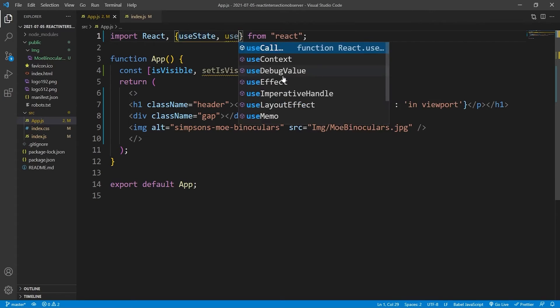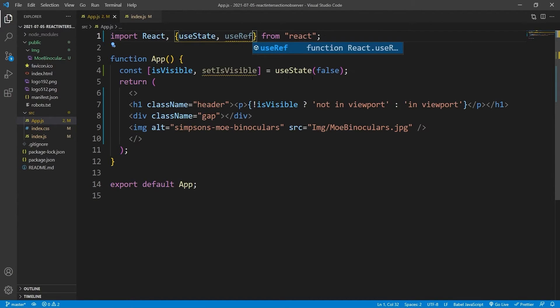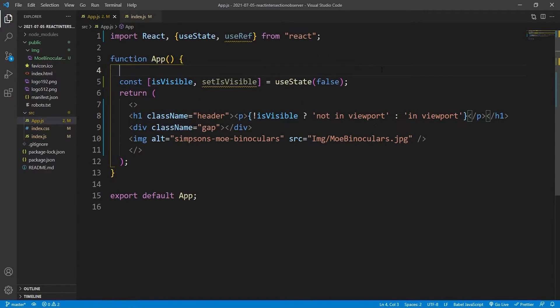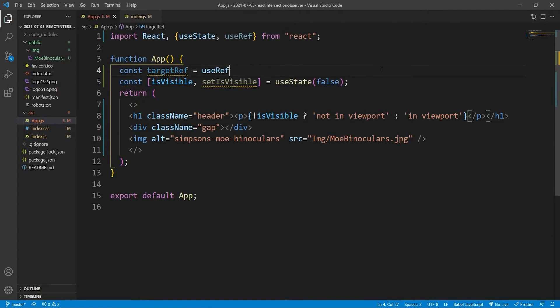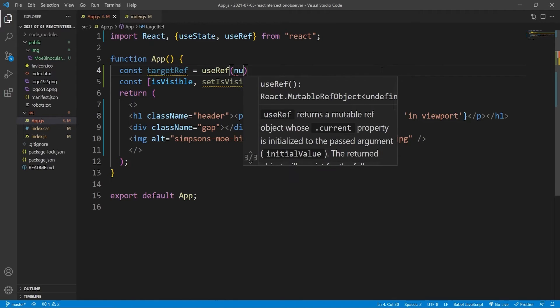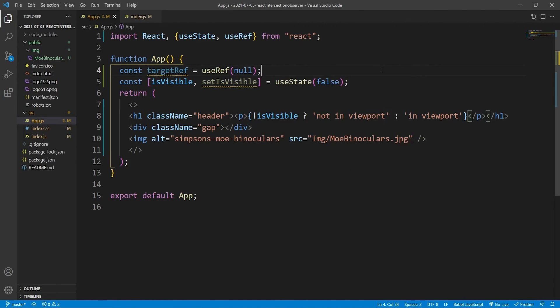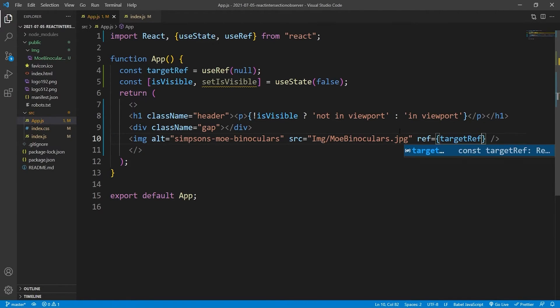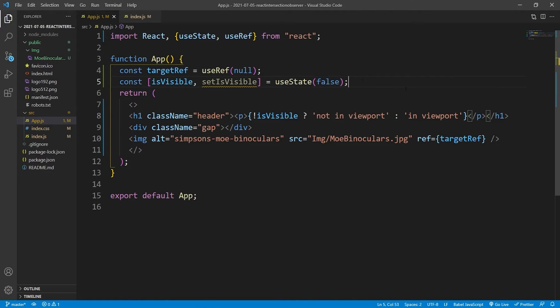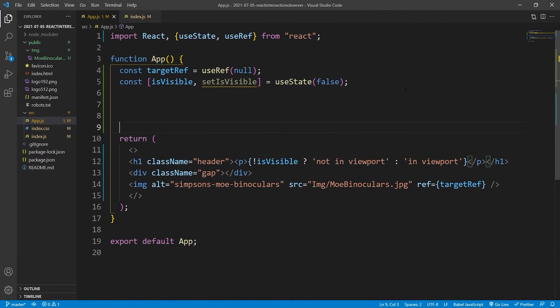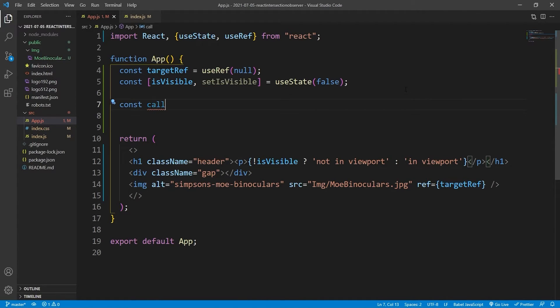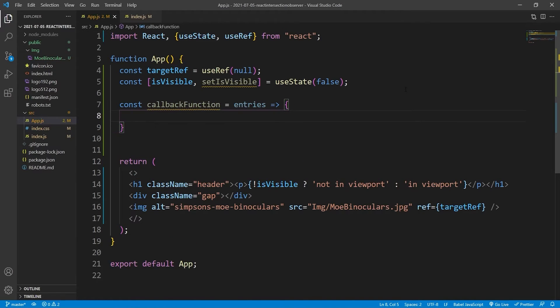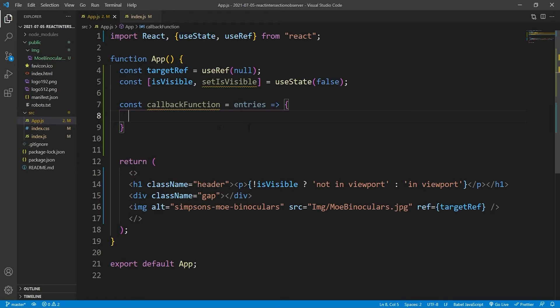What we'll now do is import the useRef hook, because we need to create a reference to the element, the single element that we want to observe. It's going to be that image because we want to change this text here when it is visible. We'll create the reference, call it targetRef. It won't have a value, but then it will be initialized to hold this image element. So we'll say ref equals targetRef. And then what we'll need to do is create the callback function that will be used by this intersection observer when we create it.